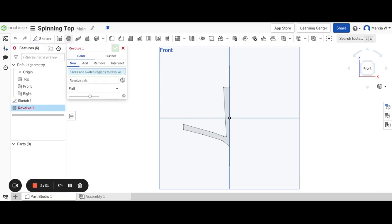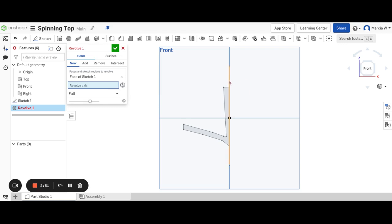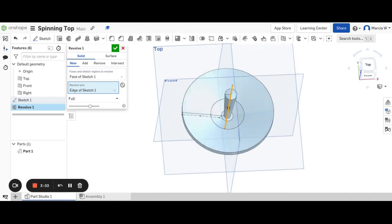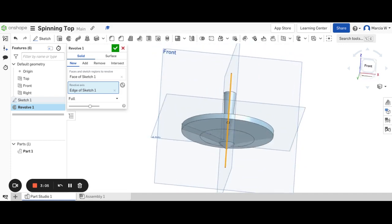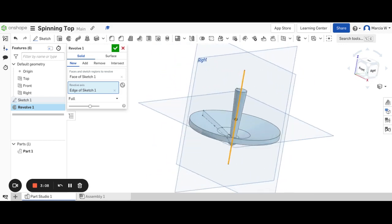So I'm going to select the revolve tool. And the first thing it asks me is to select the faces and sketch regions to revolve. I want to revolve this entire shape. So I'm going to select that. And then it asks me to choose the axis that I want to revolve around. I'm going to select that box. I'm going to choose this line that we drew at the very beginning. As soon as I do that, the revolve tool is going to go ahead and revolve 360 degrees around. And if I rotate to the side, you can see my spinning top.